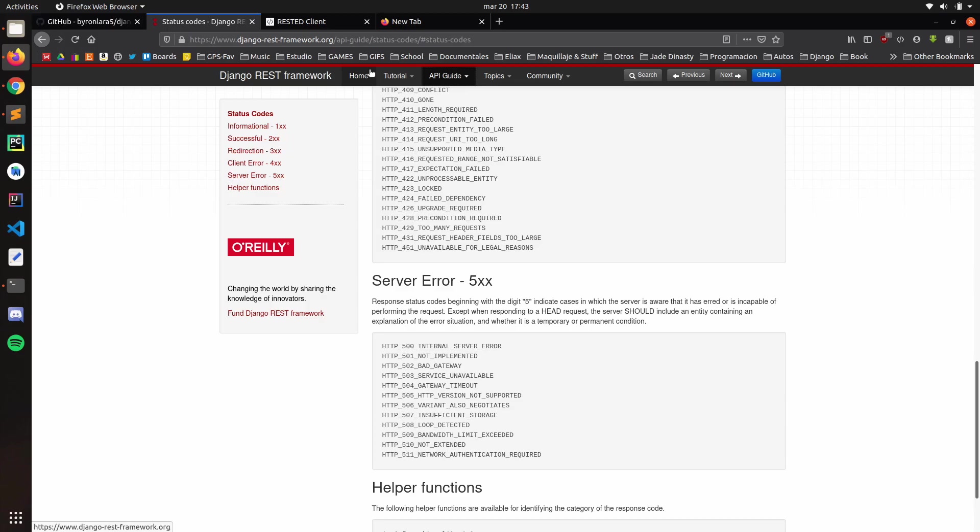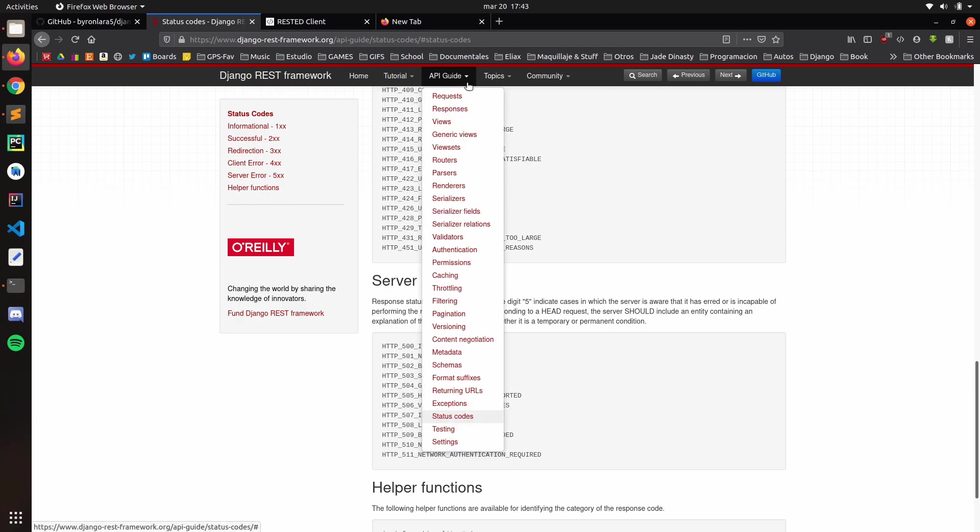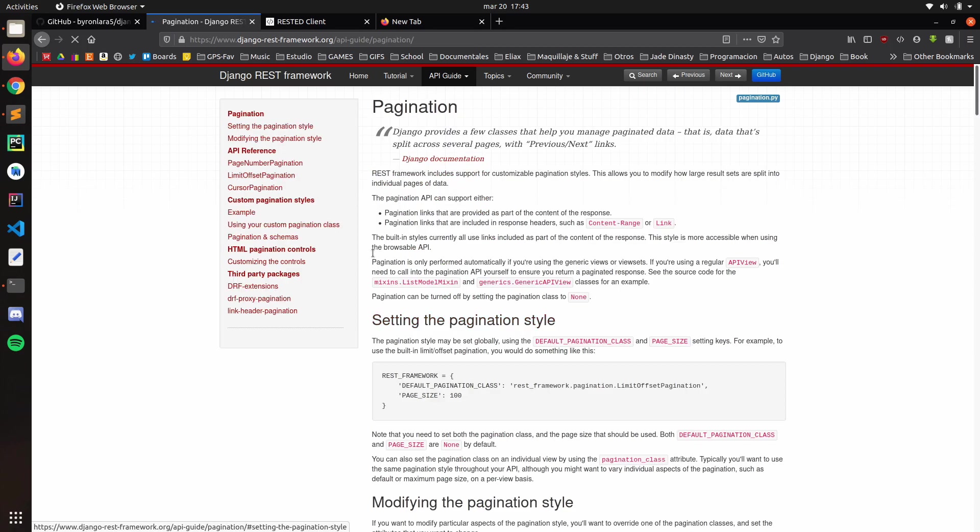Hello everyone, and in this video we're going to work with pagination. Django REST Framework also provides us with a pagination system, as you can see here.